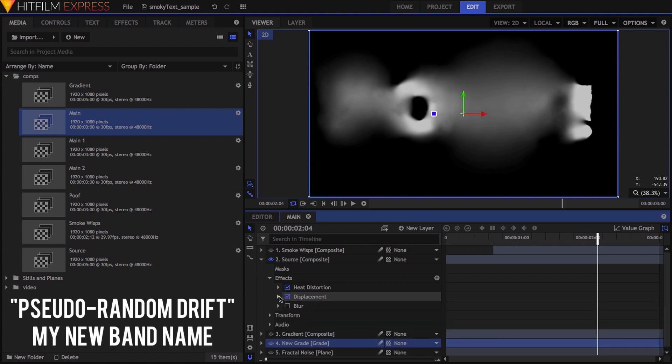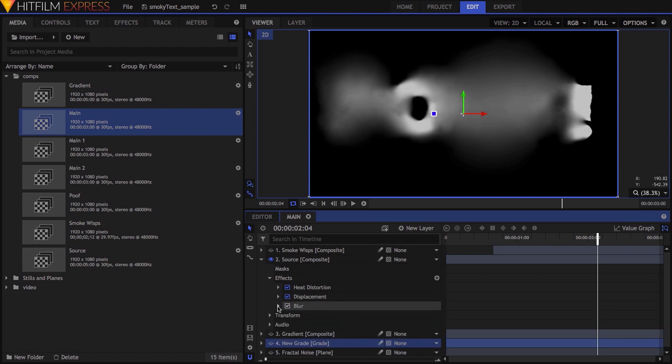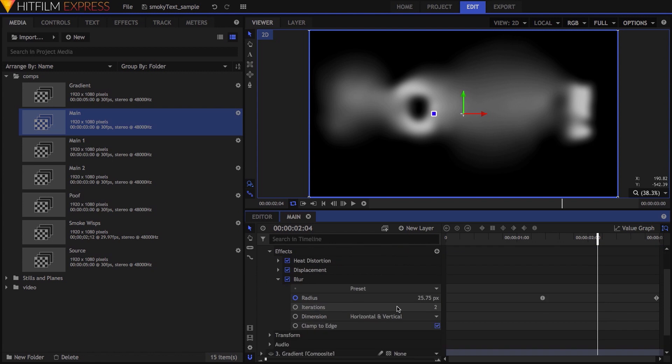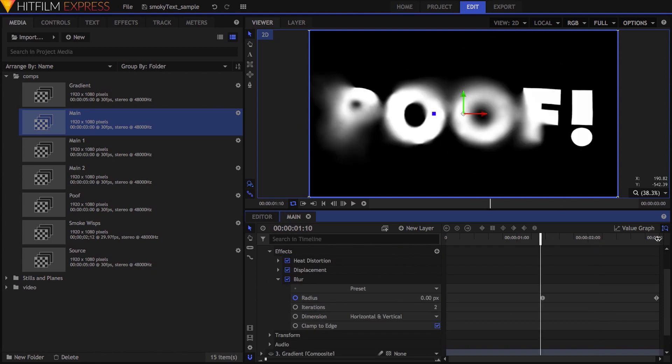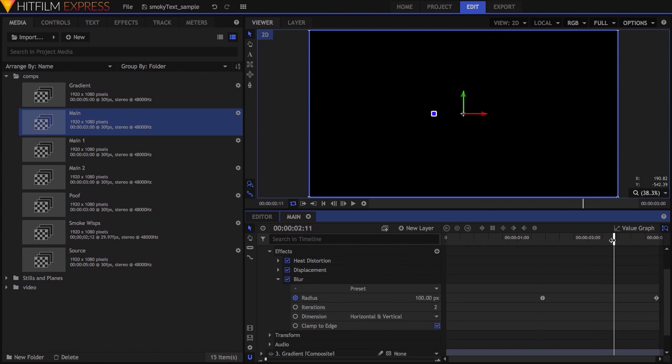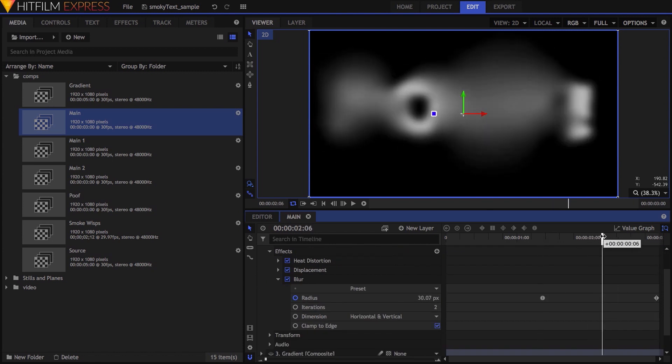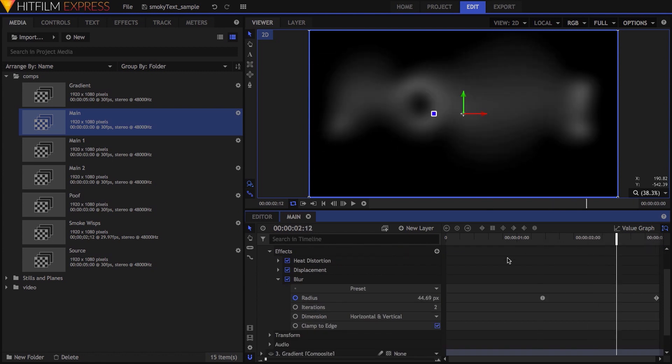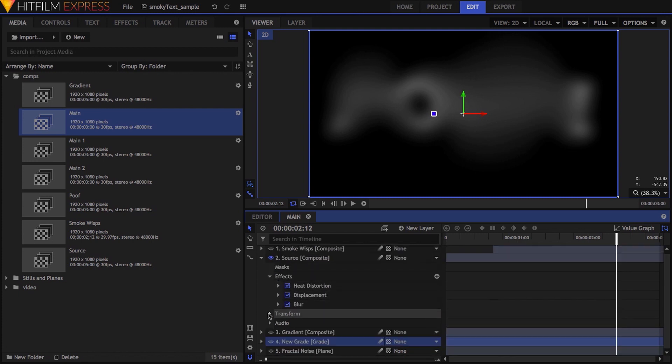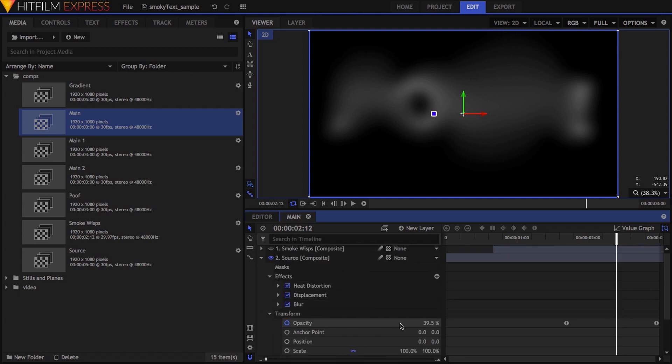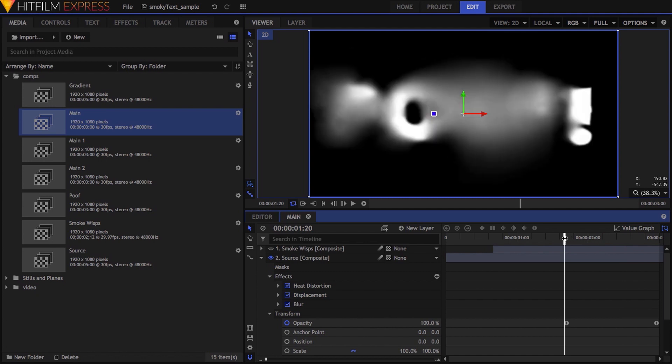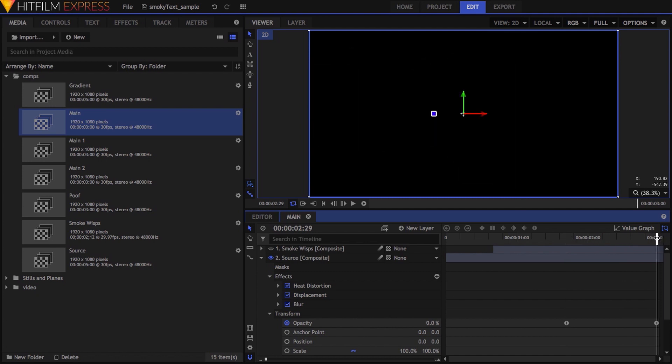The final effect in the stack is blur, which is simply animated to increase over time. Because some parts of the text still remain fairly sharp after heat distortion, this ensures that everything is very soft by the end of the transition. The last thing I did to my source comp was to keyframe its opacity, so the whole thing faded out slowly as all these effects increased.